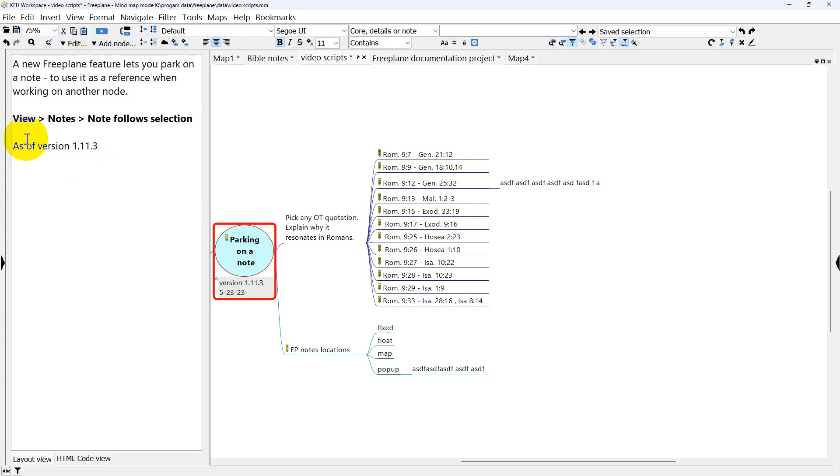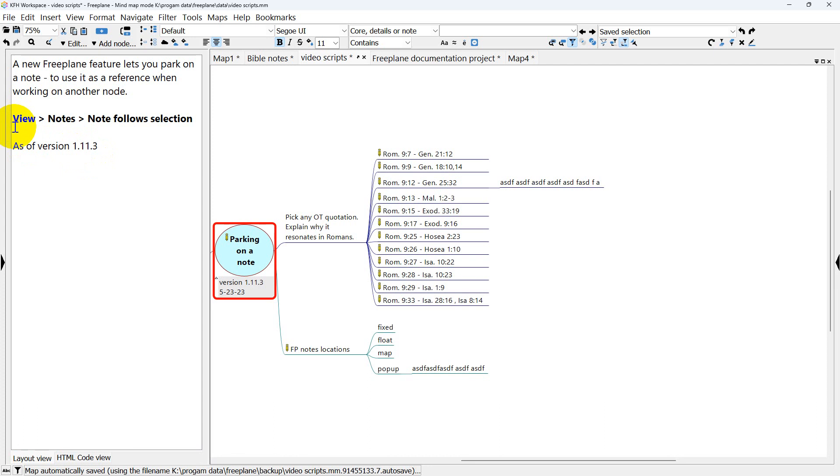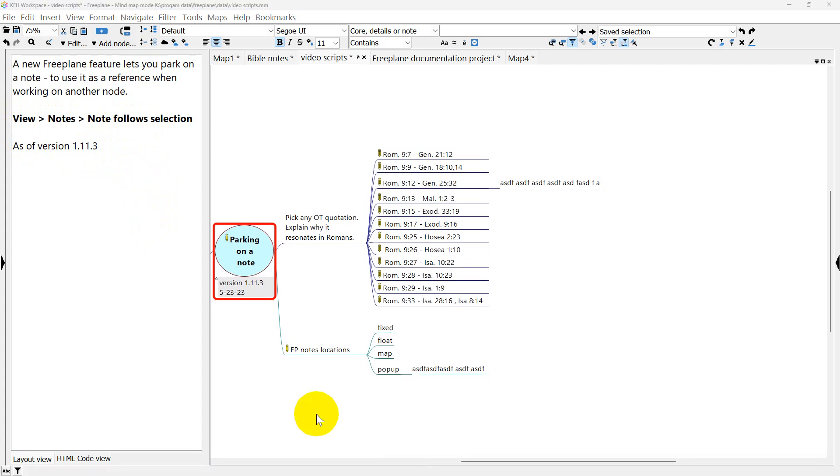And again, the method is View Notes, Notes Follow Selection. I use this a lot. So I put that on a hot key just to add to the speed. So I hope you found this useful and thanks for watching.